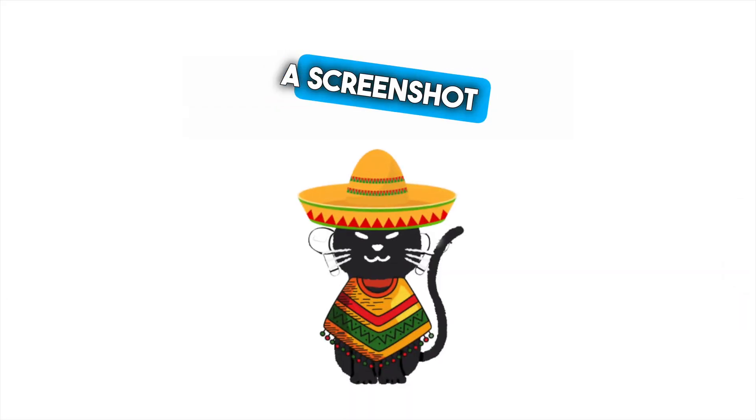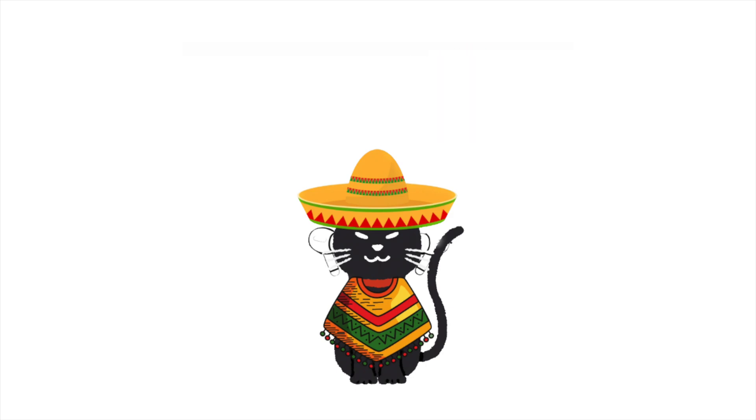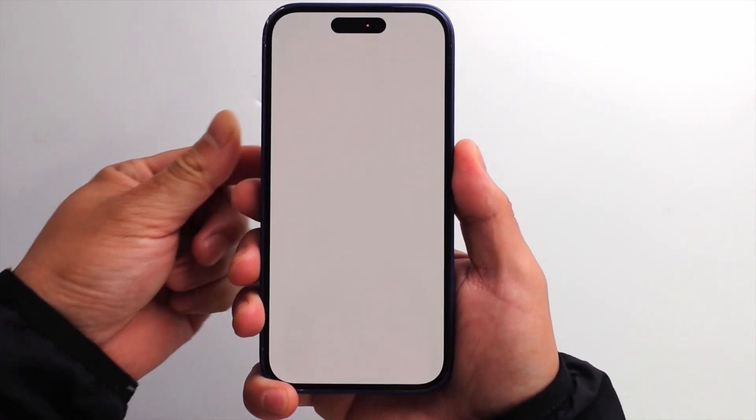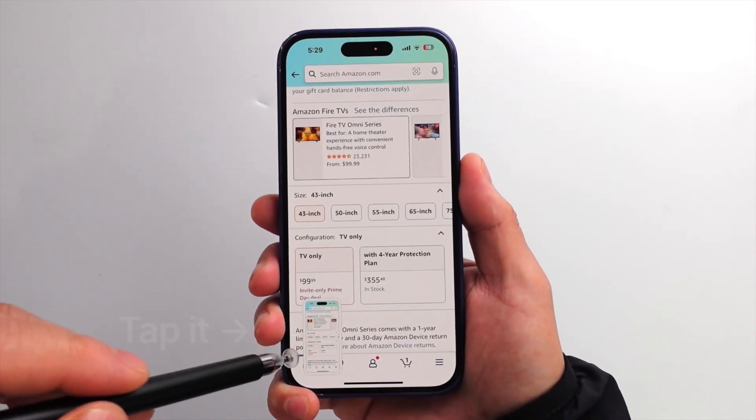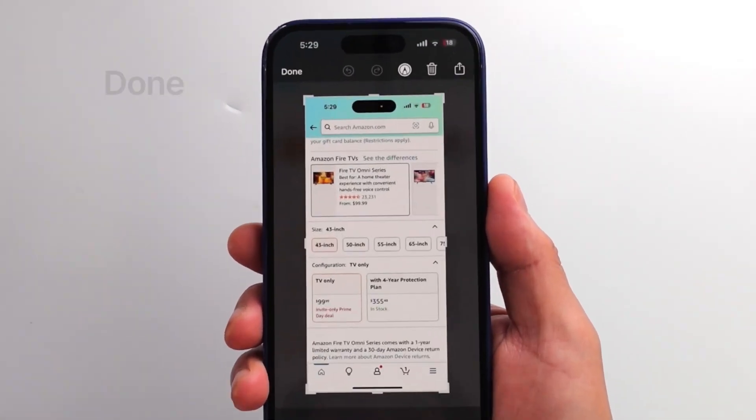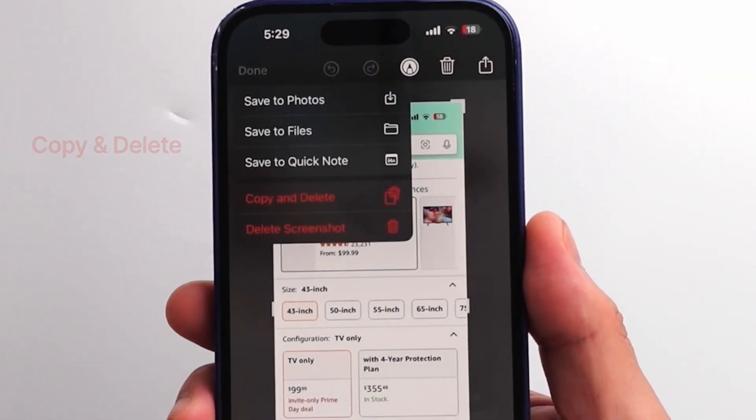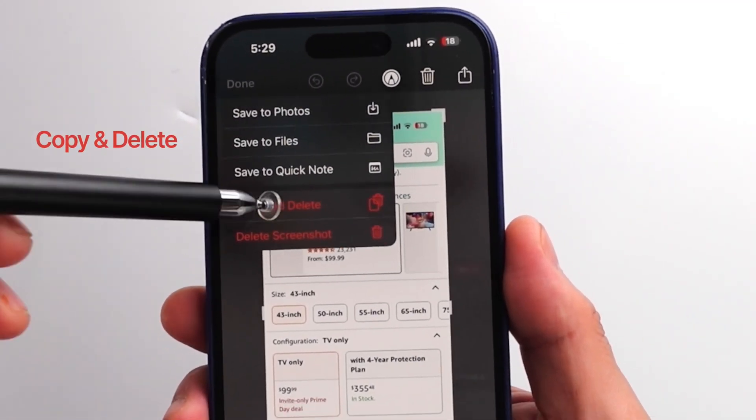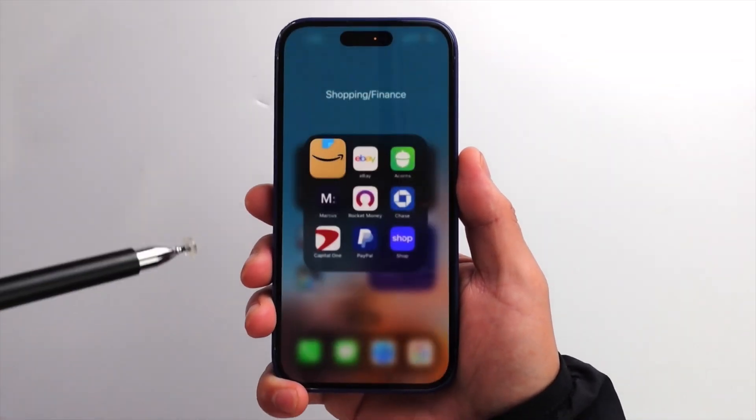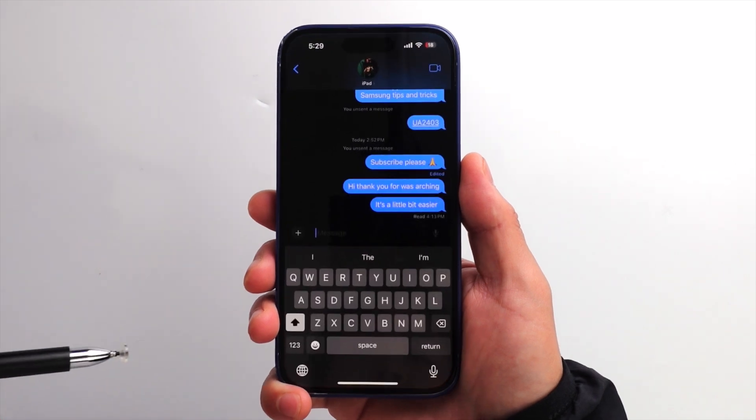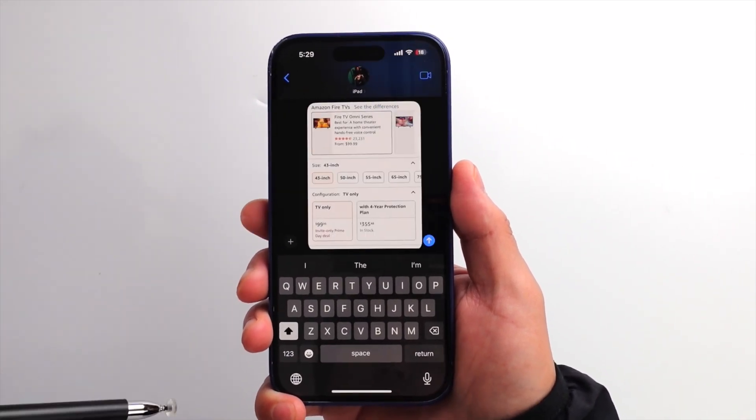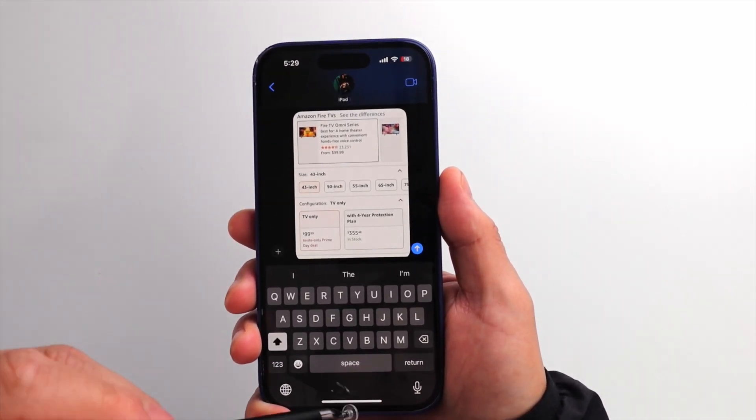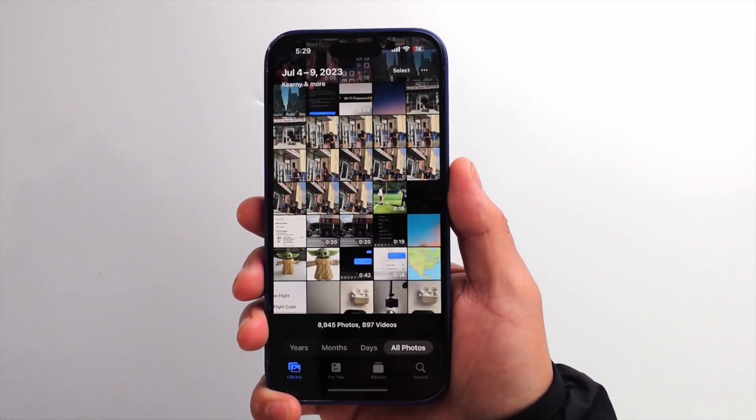Want to share a screenshot without cluttering up your photo library? Take a screenshot, then tap on it. Now, instead of sharing, tap done. Click copy and delete. Paste the screenshot wherever you want. It won't show up in your photo gallery. This way, it won't take up space on your phone.